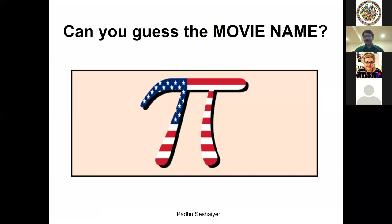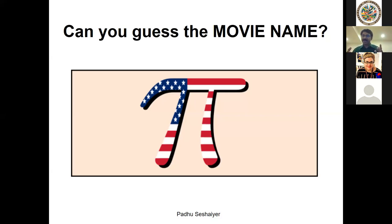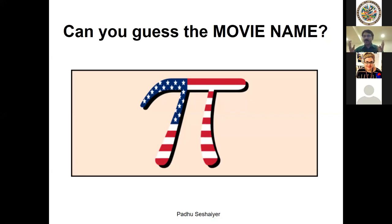Yes, it's a pie — American pie! 'Life of Pi' is an interesting guess, but an American flag on the pie means American Pie. What I'm doing here is getting you to talk about pie. As a student you're talking about pie and the American flag, so you can bring geography and mathematics together.